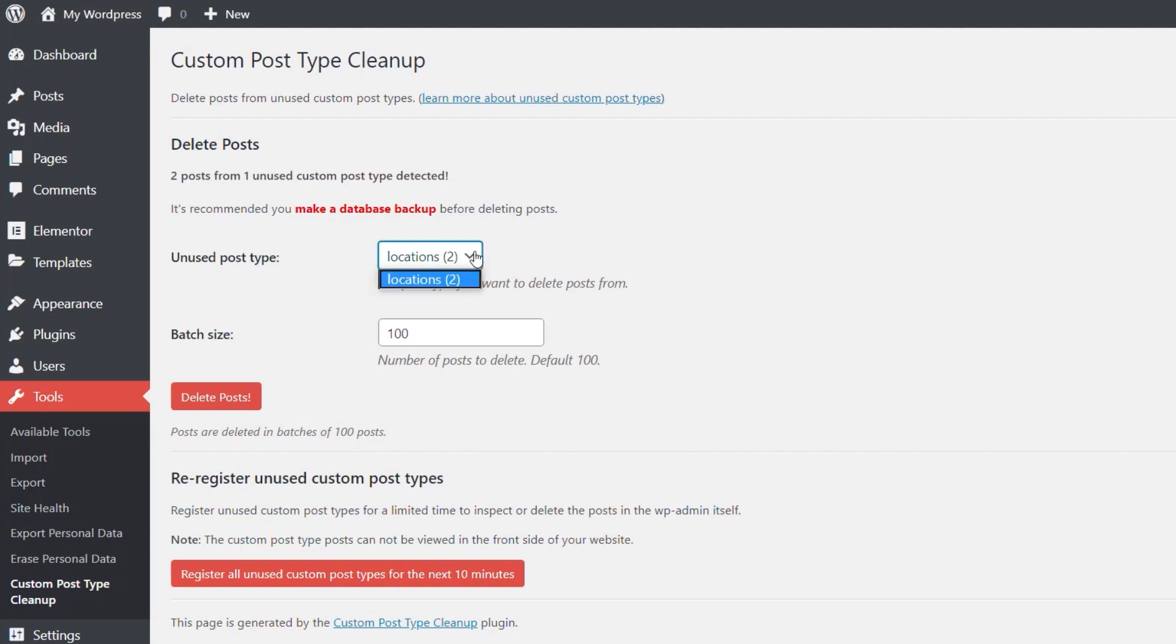If we open that up, if we had additional ones—if we created multiple different custom post types and disabled them or deleted them—you'd see a lot more entries inside this section. We can also choose the number of posts to delete and then we can quickly just press the delete post and that will go through and remove all of them.